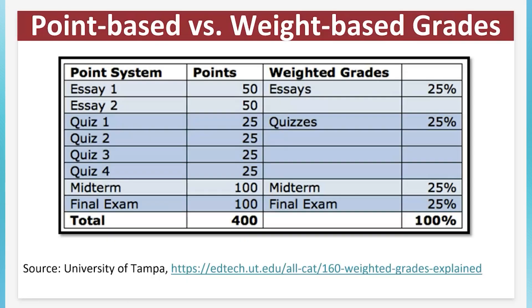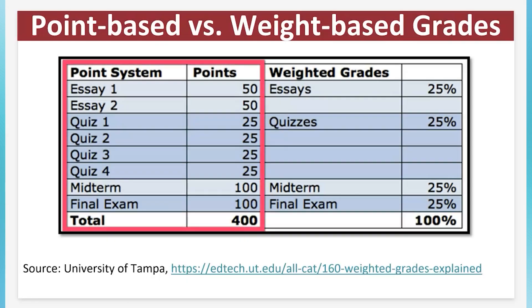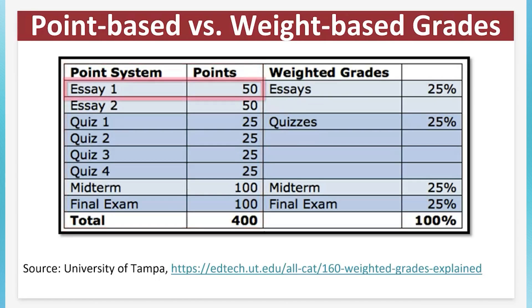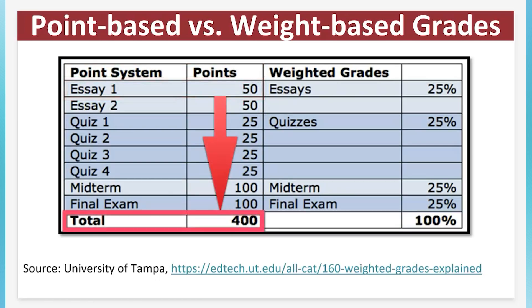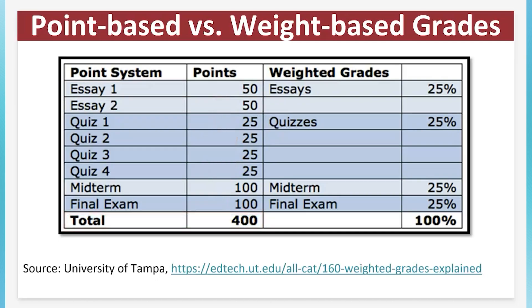What is the difference between points-based and weighted grades? In a points-based graded system, each assignment is assigned a specific number of points. The student's final grade is calculated by adding up all of the points they've earned across all of the assignments. Points earned out of points possible, example 94 out of 100.